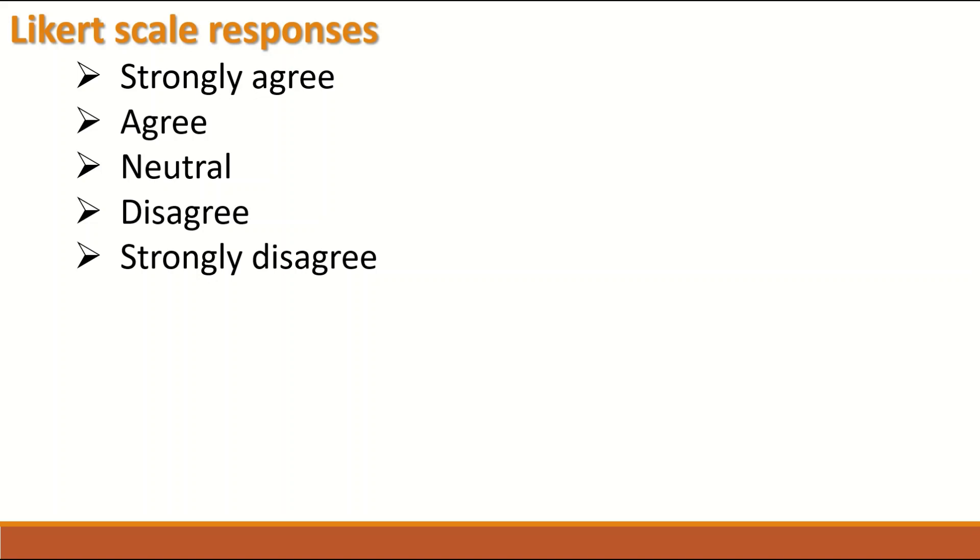Usually strongly disagree is given a value of one, disagree two, neutral three, agree four and strongly agree five. So there is an order or a rank in this category. These Likert scale responses are Ordinal data.